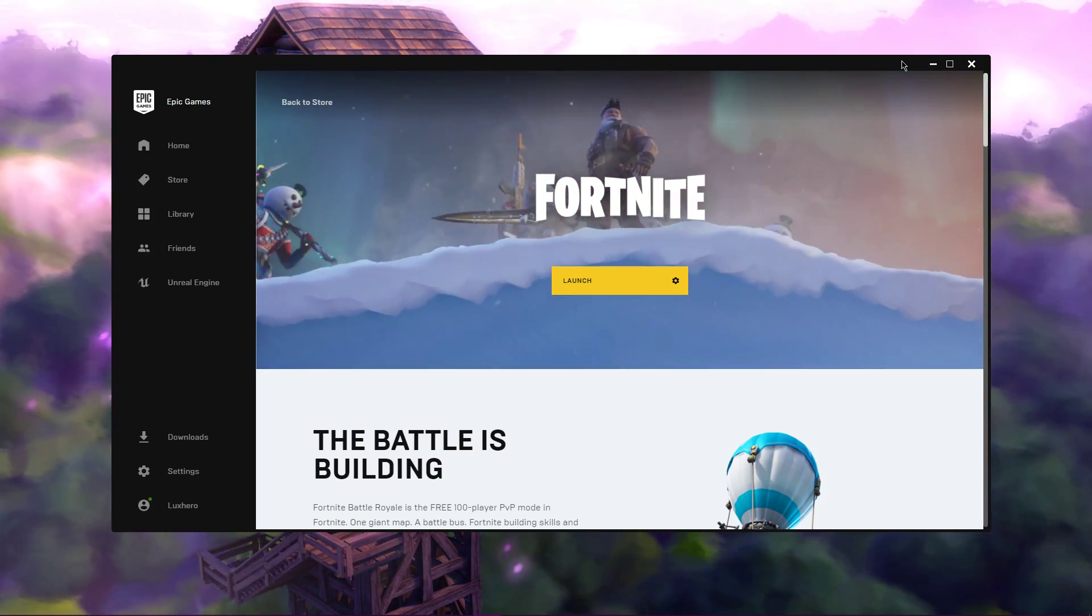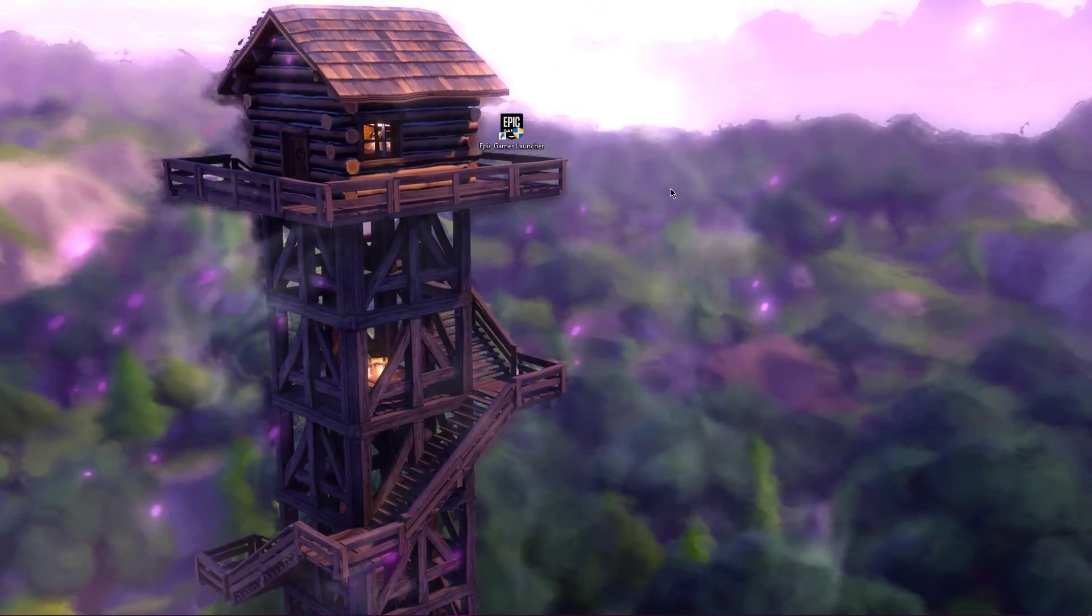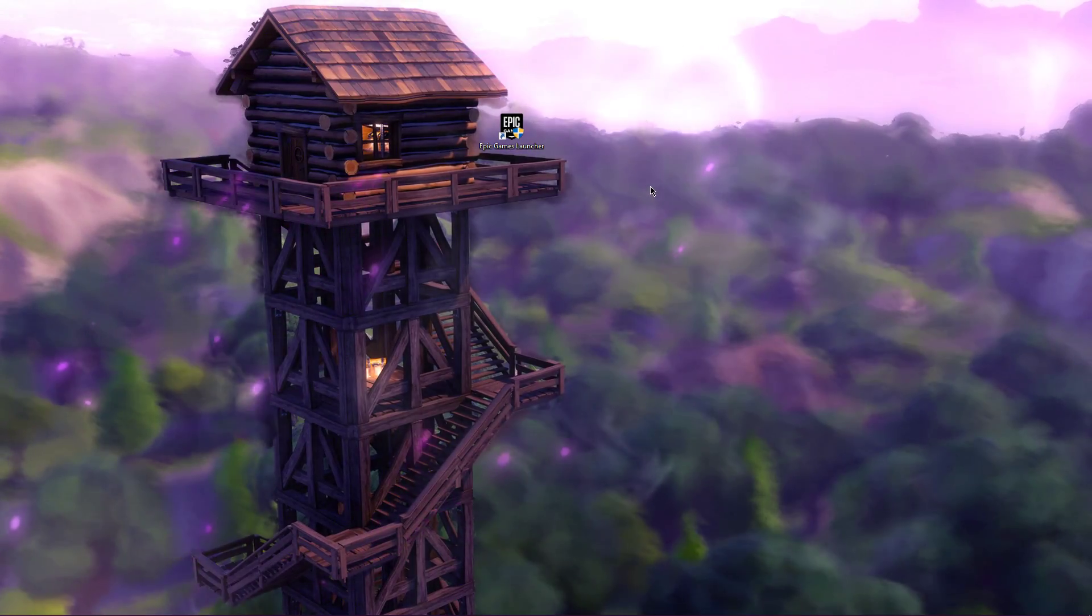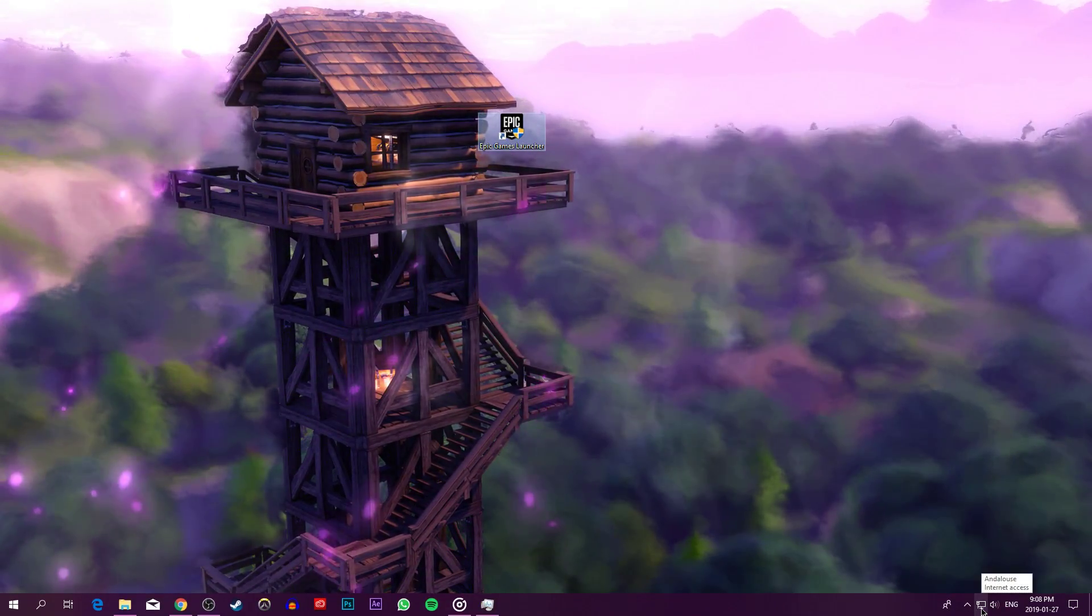First, close Fortnite and the Epic Games Launcher. When this is done, disconnect and reconnect your network connection.